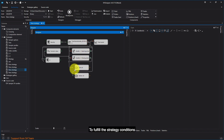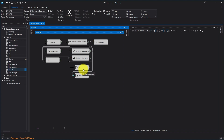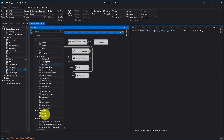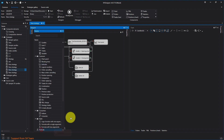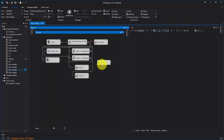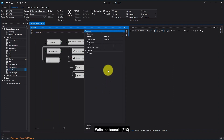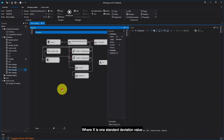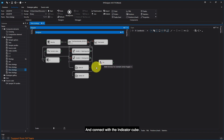To fulfill the strategy conditions, we need to make mathematical calculations. Select a formula cube and find three standard deviations. In the cube settings, write the formula 3 times x, where x is one standard deviation value. Connect with the indicator cube.